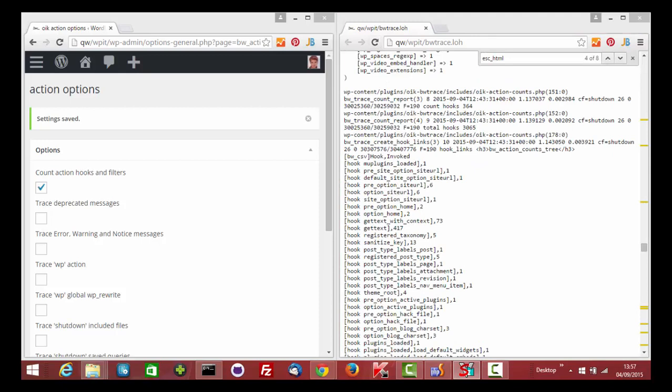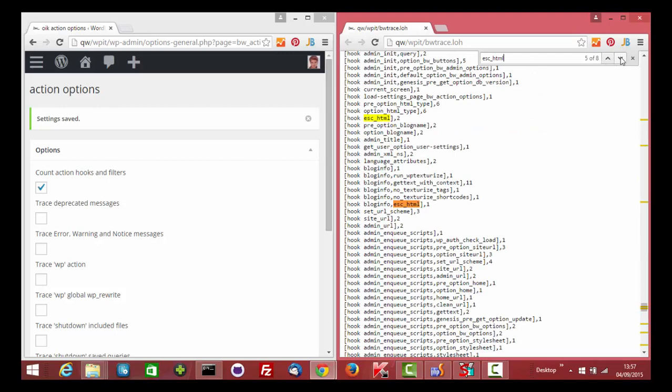The BW action counts tree shows the nesting of hooks and filters with the number of invocations of the most nested hook. Let's look for escape HTML.